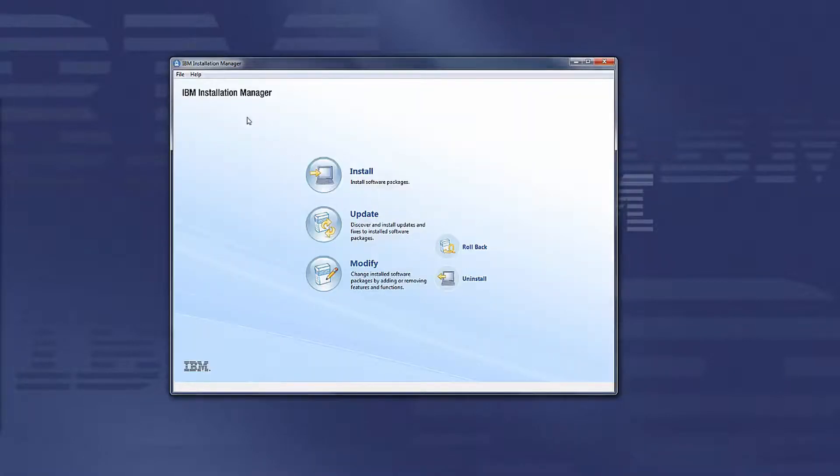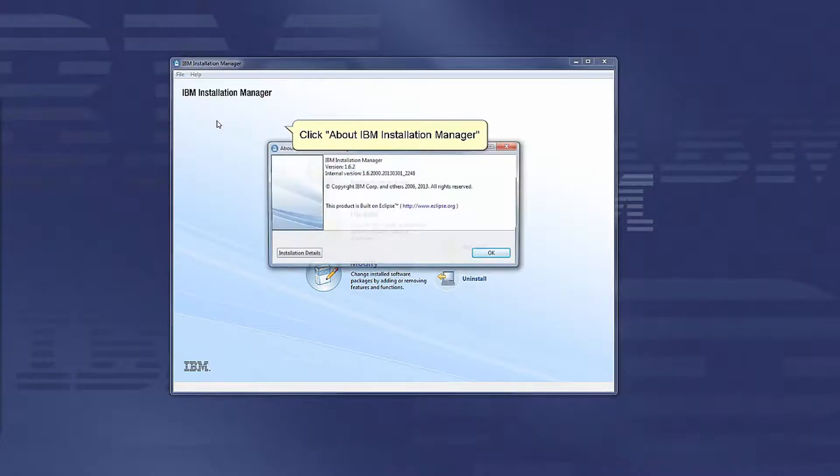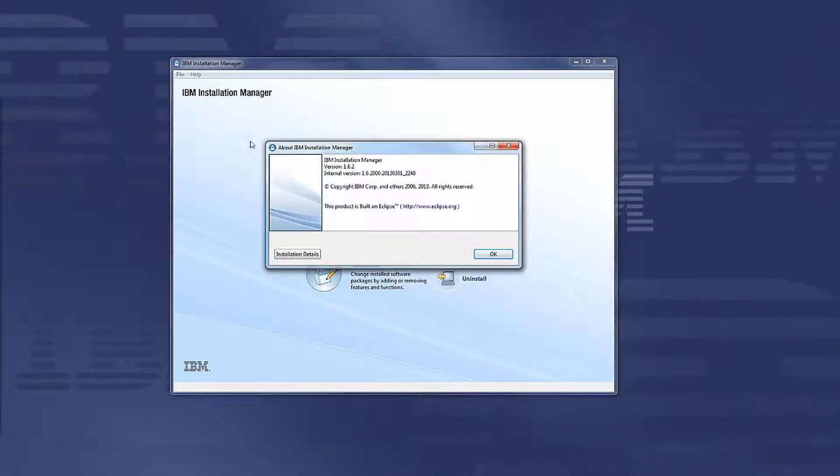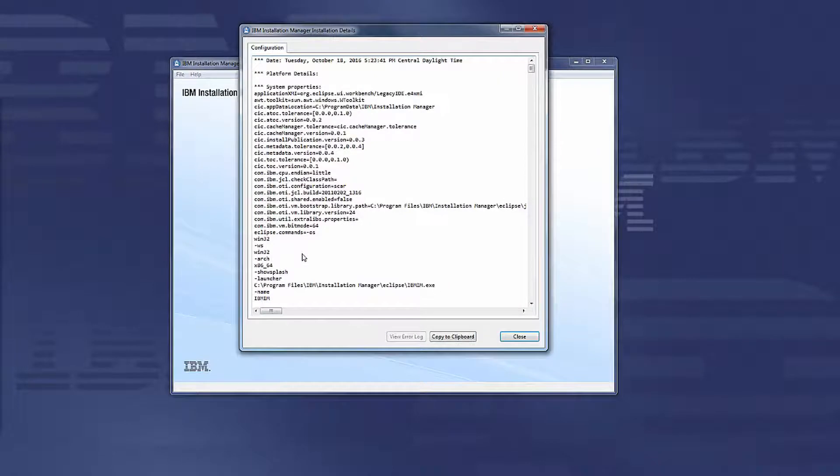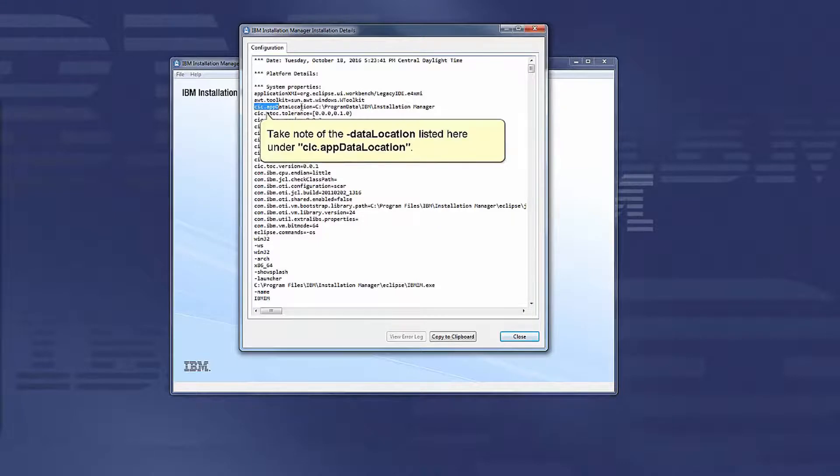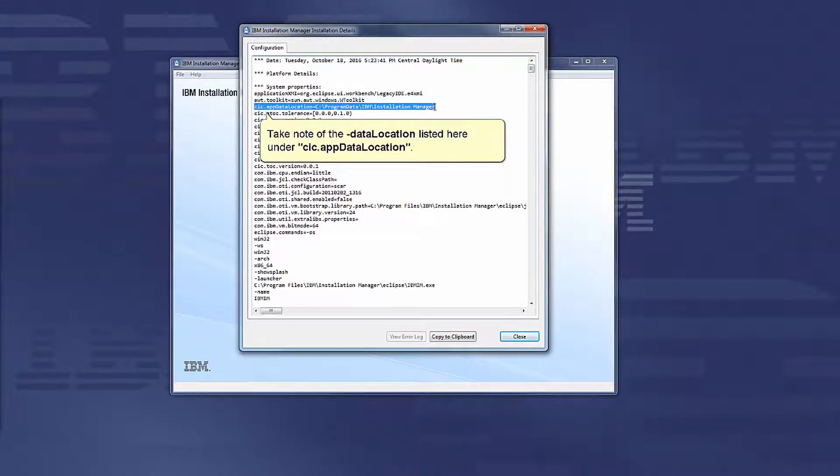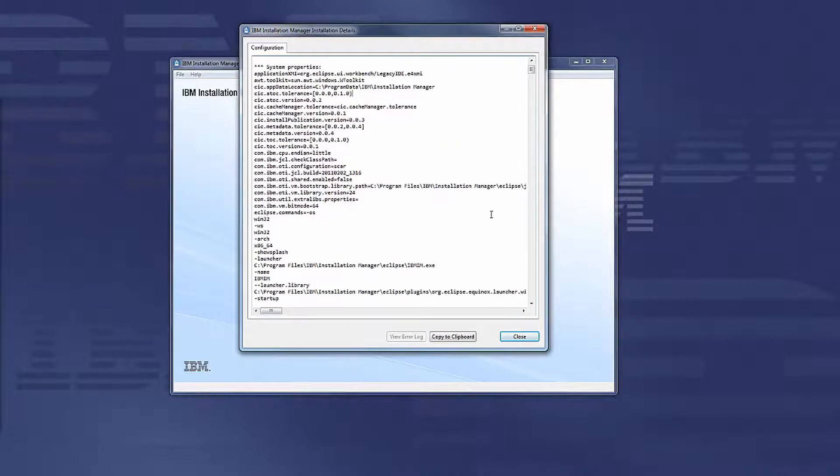To find these values, click Help, click About IBM Installation Manager, click Installation Details. Take note of the data location listed here under cic.appdata location.